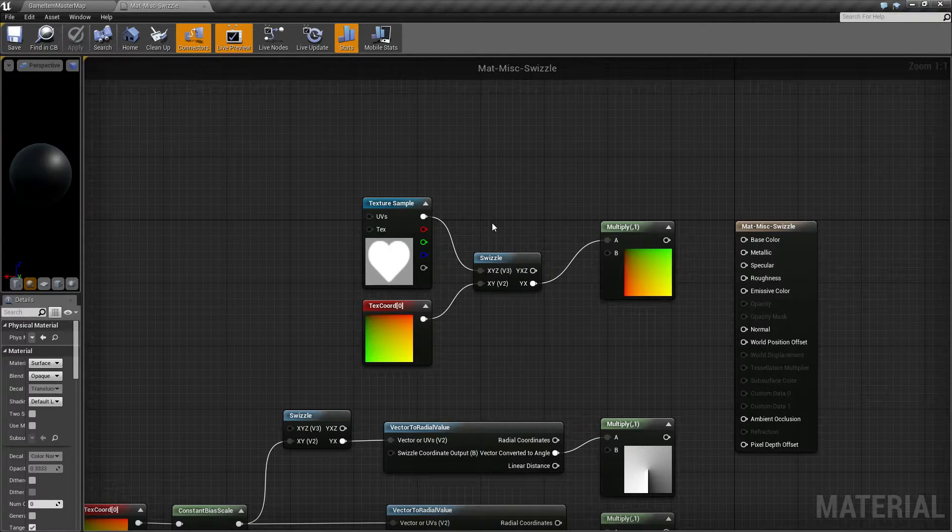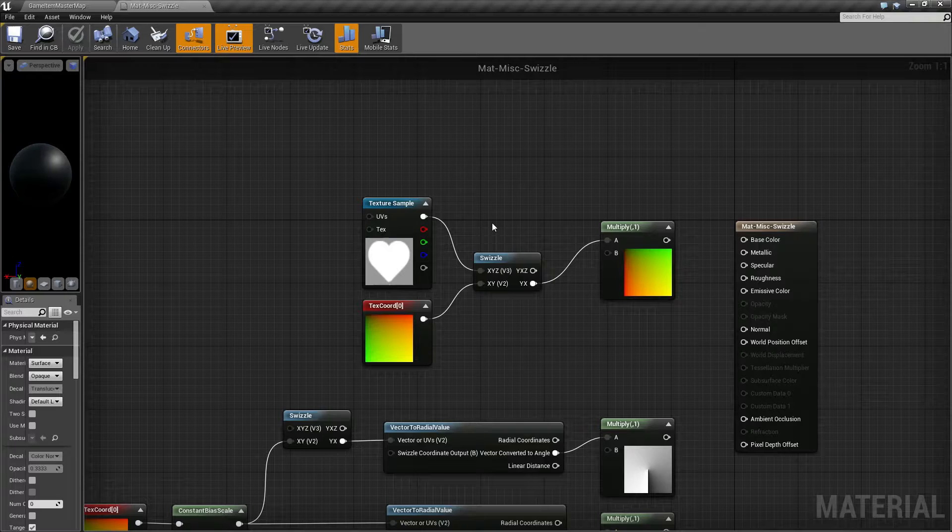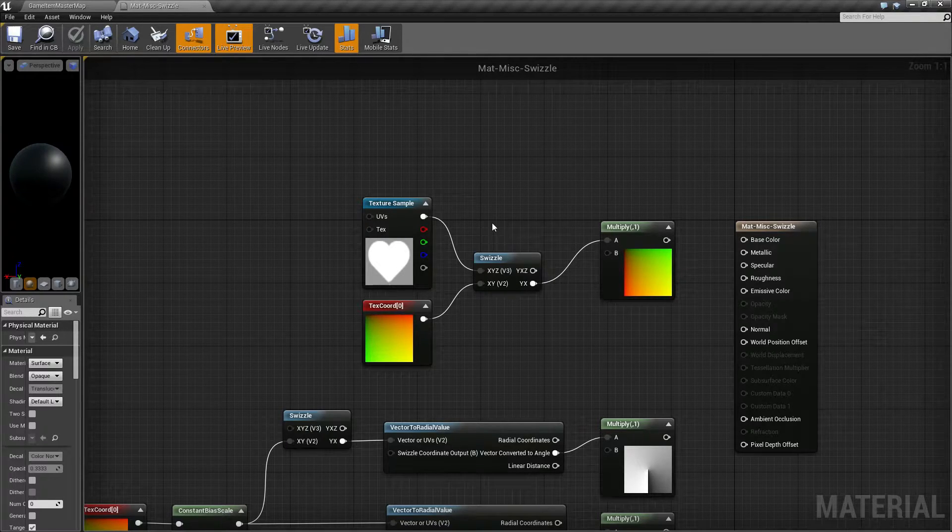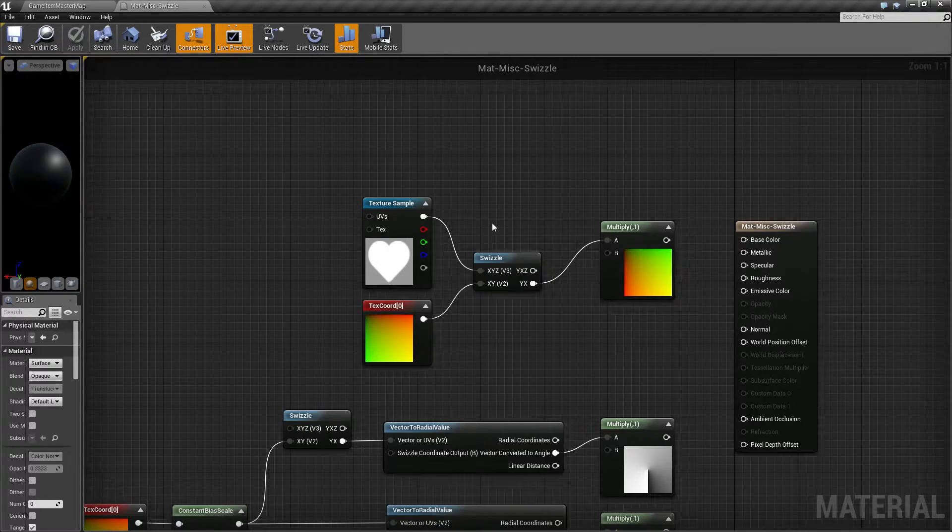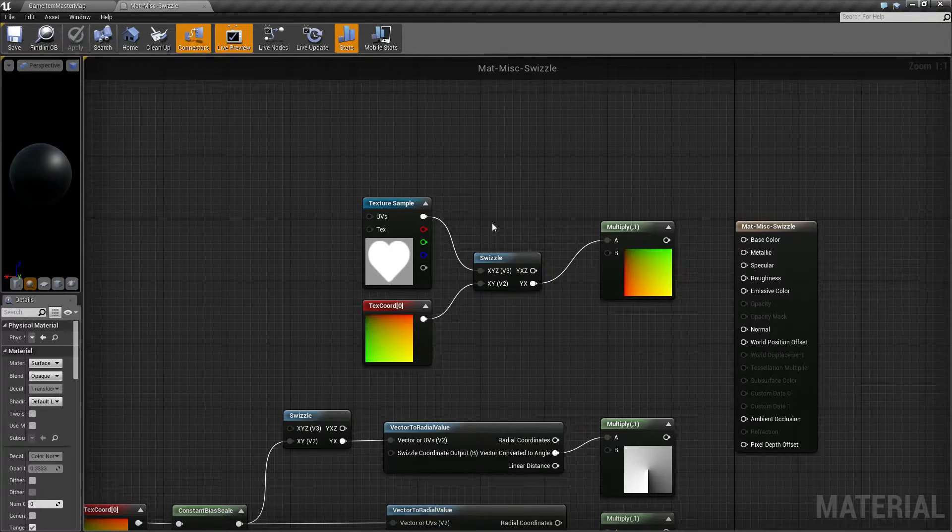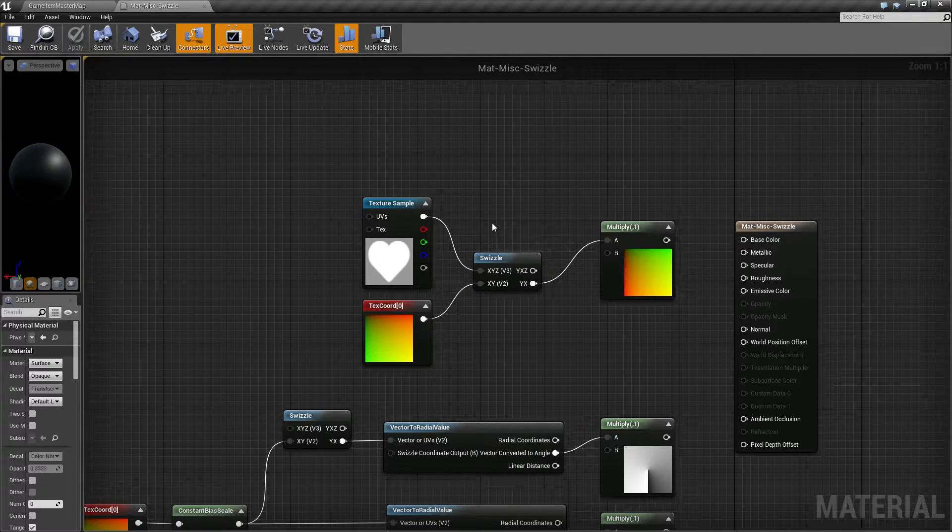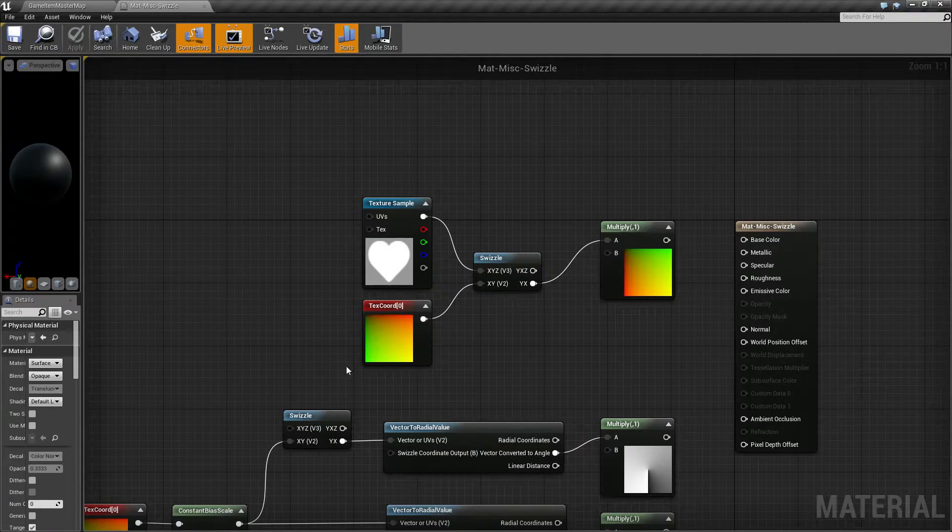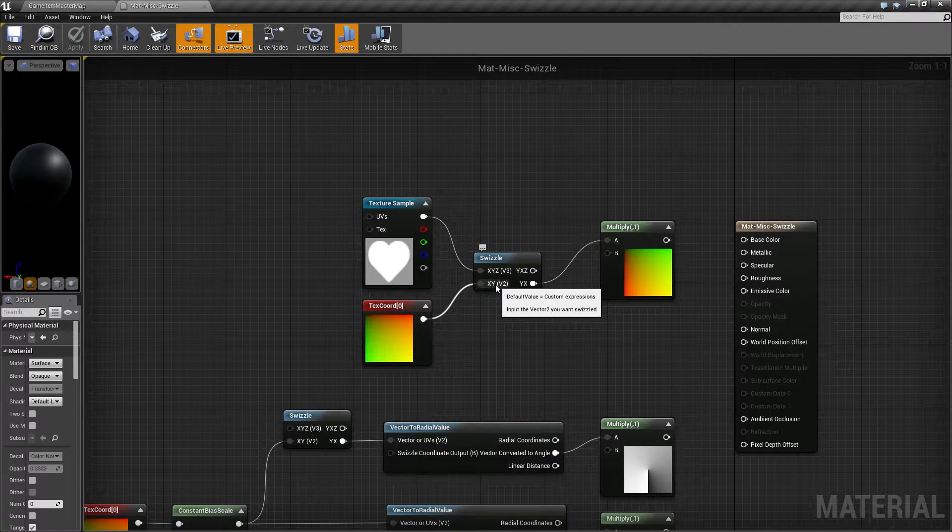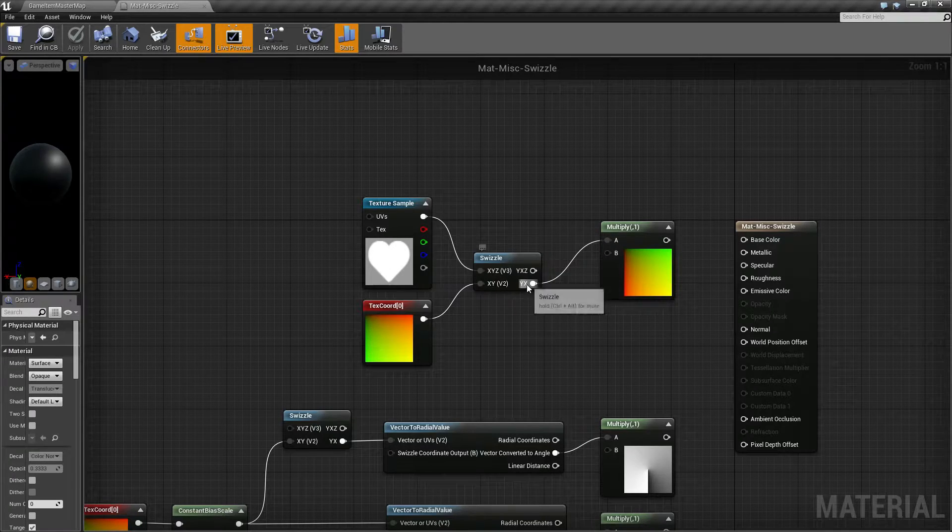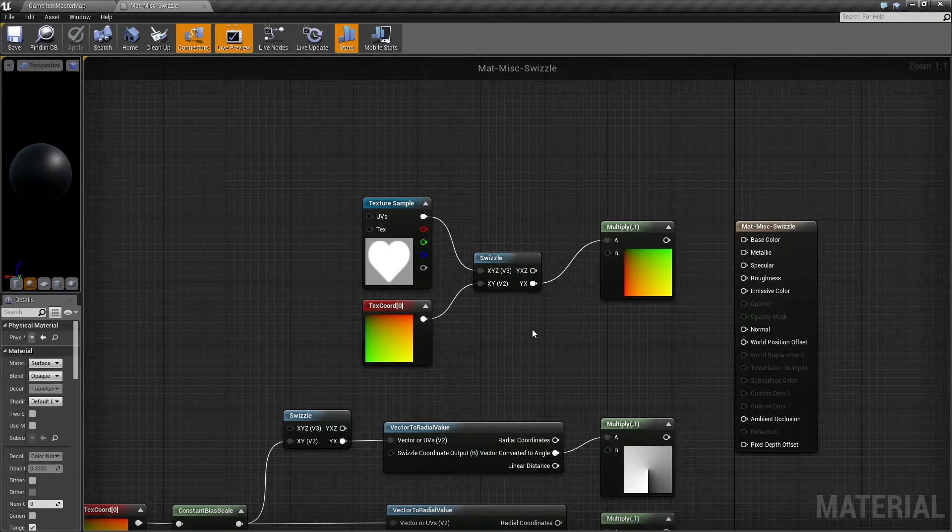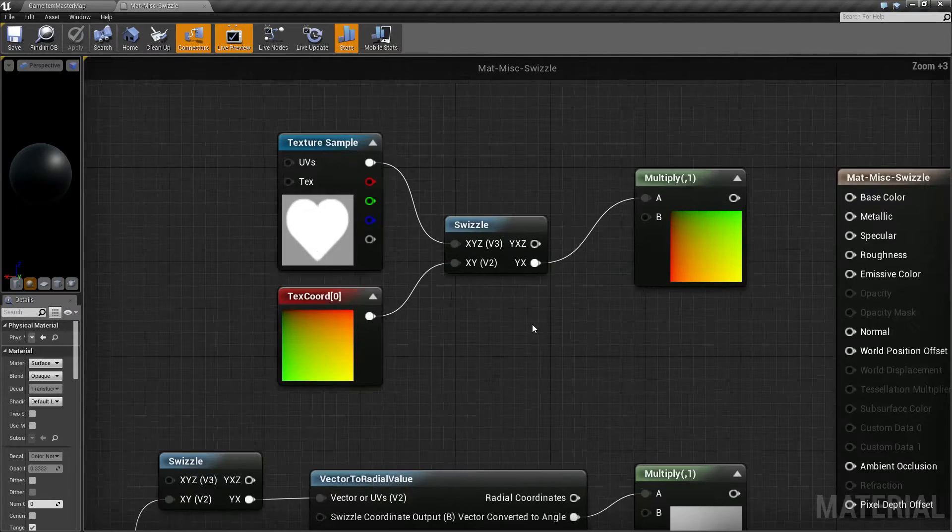It's going to come in with just two inputs and two outputs. The inputs are XYZ and XY, so a V2 and a V3, and it's basically going to flip your X and your Y. That's the intention of it. So the input of your X and Y V2, your output will be a YX.